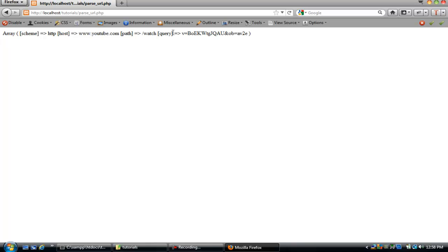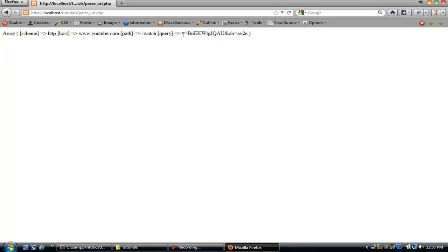So this is the part that we want, we want the query. And you can see these would be like the GET variable on their server, but since it's not on our server, we can't access these variables with GET, so we're going to do it this way.